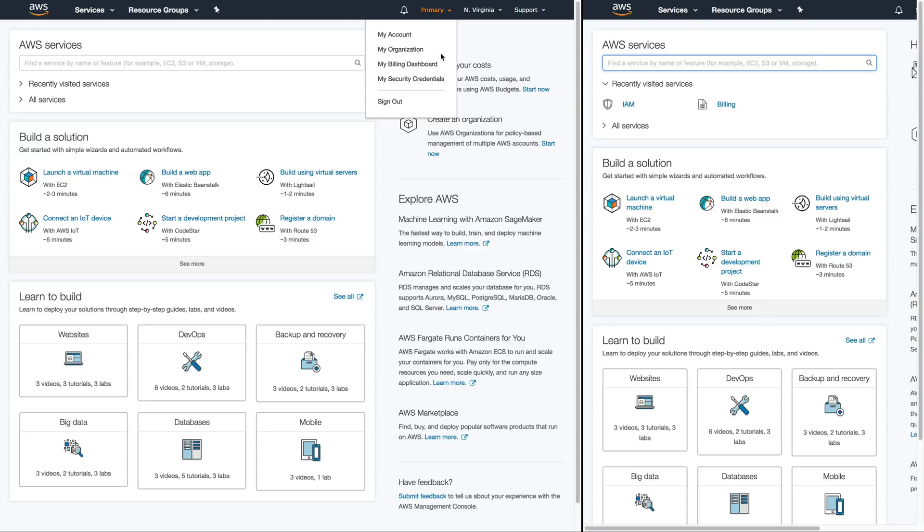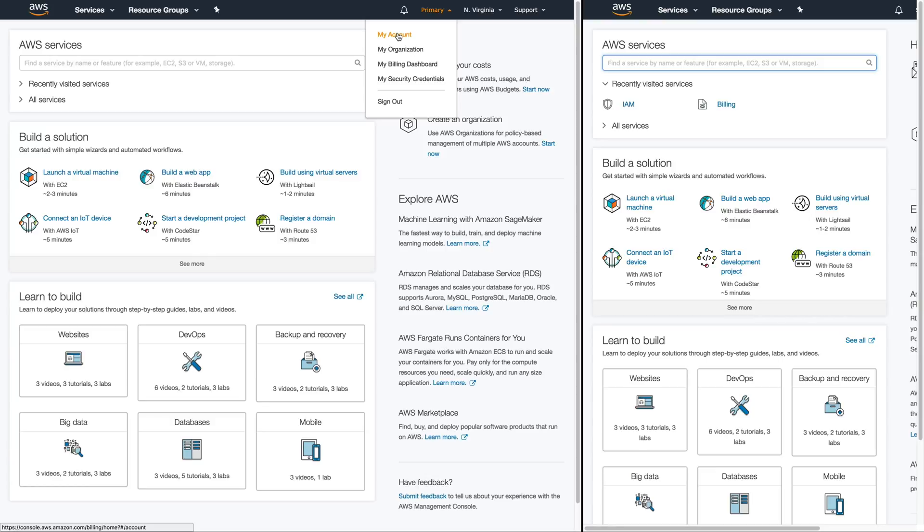One of the first things we need to do is receive or find our account ID inside of our primary account because we are going to set up a cross account role. To do this you're going to click on your primary account name and then select my account.